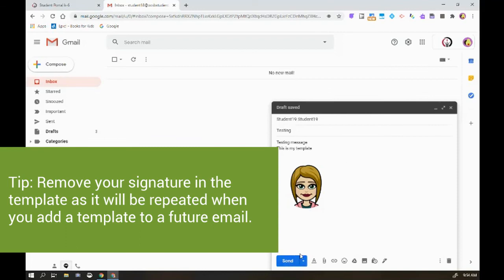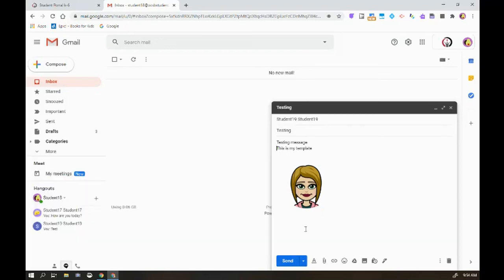One thing to keep in mind is if you have a signature, when you build your template, you want to delete your signature because it will end up appearing multiple times when you add a template, because if it's in the template it adds everything that's in there. And that's how you build templates.